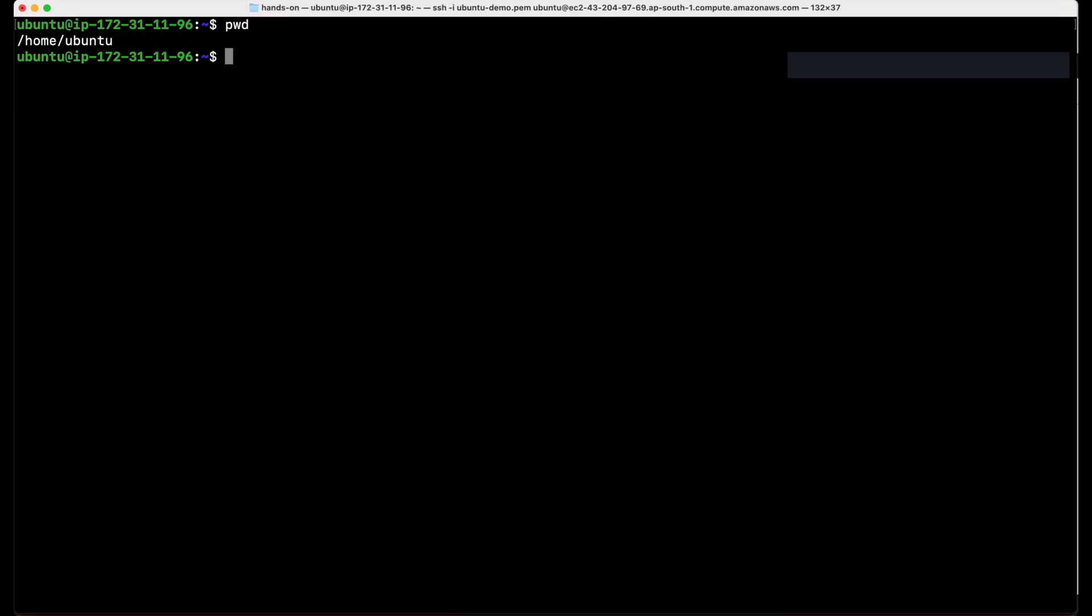Now that we have our Linux system up and running, we are all set to start practicing Linux commands. Stay tuned for the next chapter.